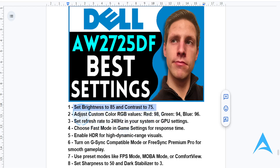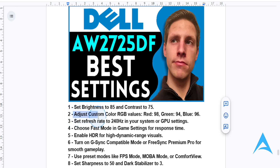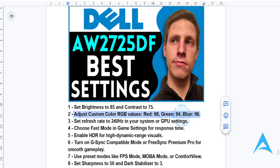For color settings, access the custom color mode in the settings, then fine-tune the RGB values: red to 98, green to 94, and blue to 96. This configuration ensures color accuracy and depth.